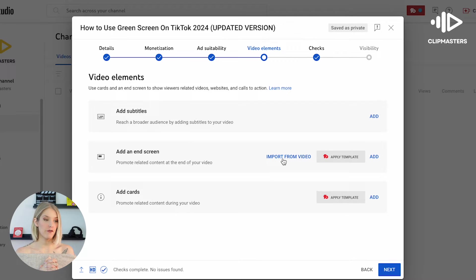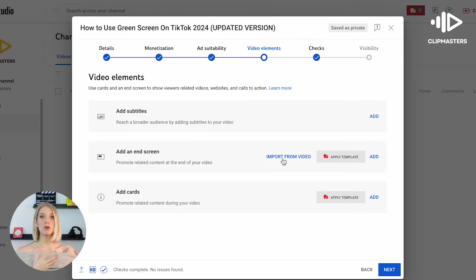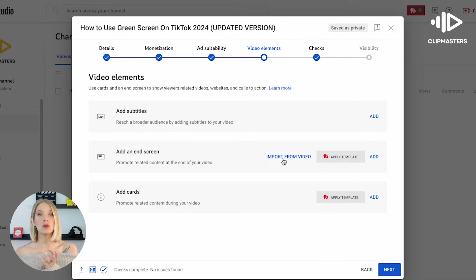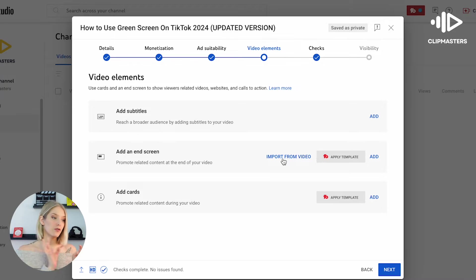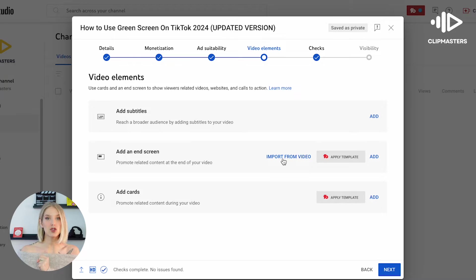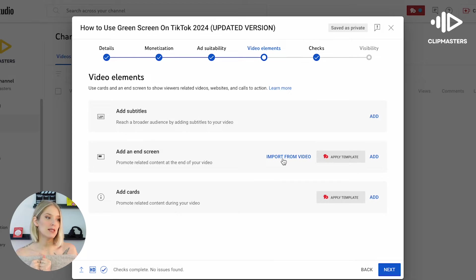It is either during the upload process or afterwards when your video is already scheduled or published to your channel. I will first show you how to do it during the upload process, and then I will also show you how to do it once a video has already been scheduled or published.